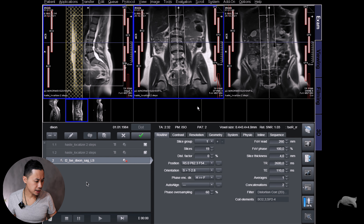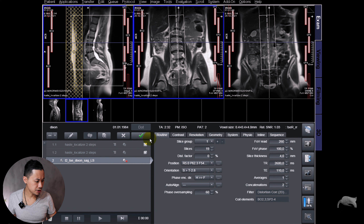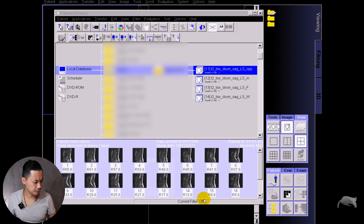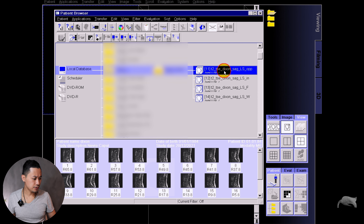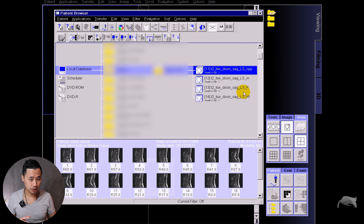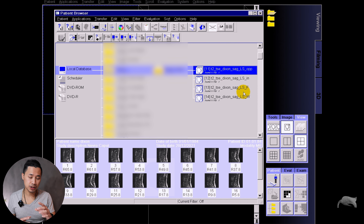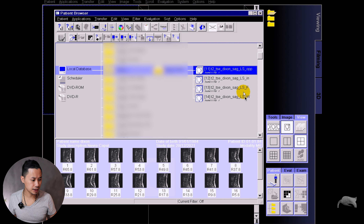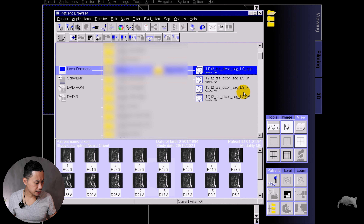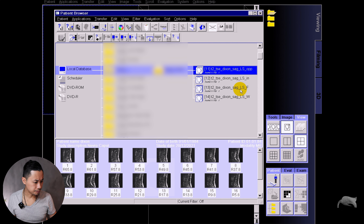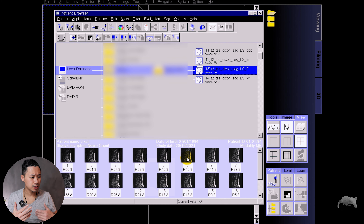We're currently on a three tesla scanner, but it doesn't matter — you can do this on 3T or 1.5T. In front of you here you have a 2D turbo spin echo Dixon. I'm just going to position it for an LS spine and apply that to get some images so we can do the fraction.